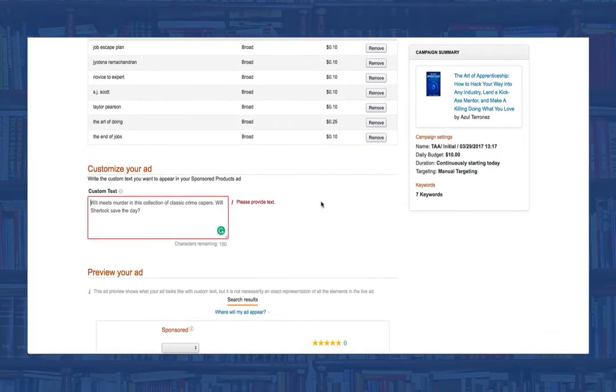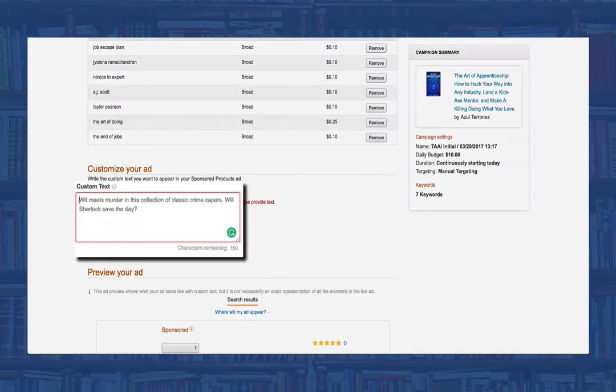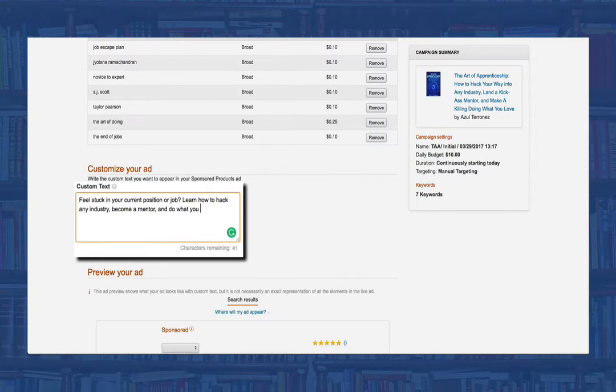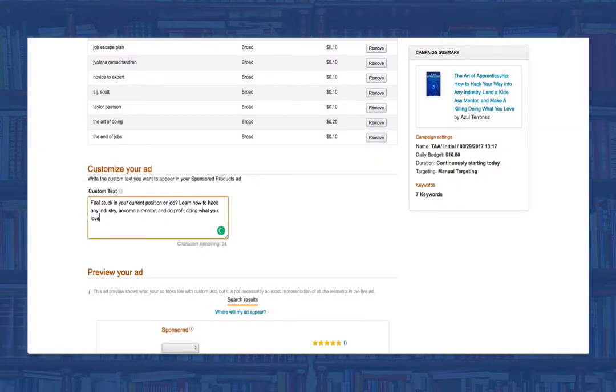Now that we have our keywords selected, we need to write our custom ad text. This is your elevator pitch and cannot be greater than 150 characters. Later in this course, I'll show you how to craft a profitable ad text. But for now, let's enter something and move forward.